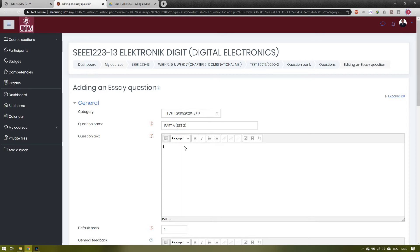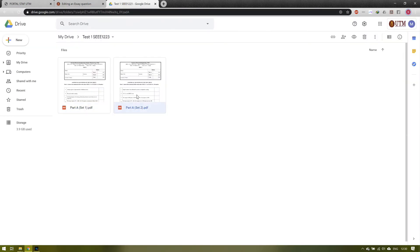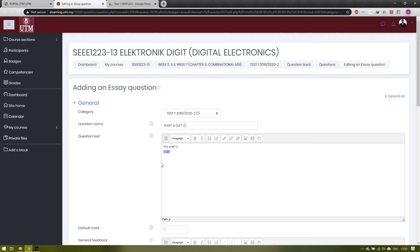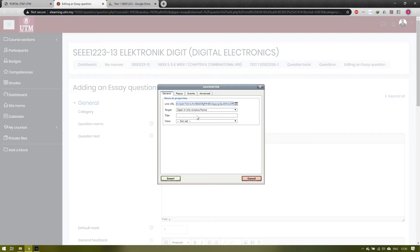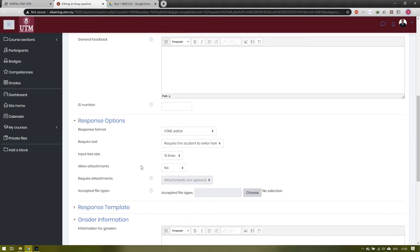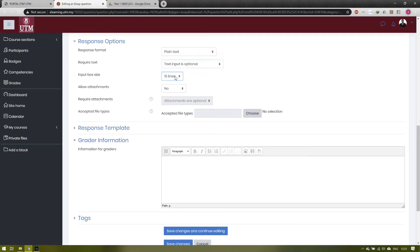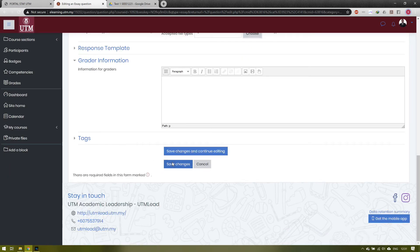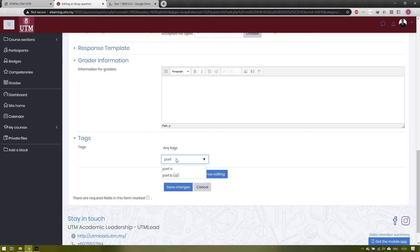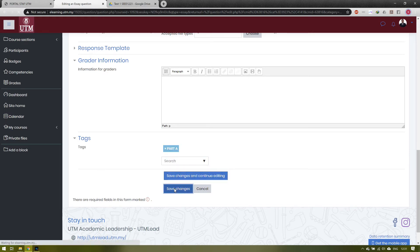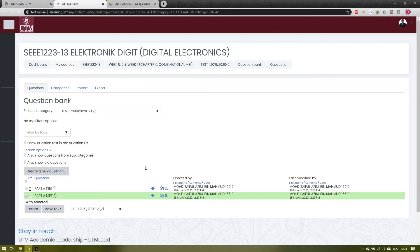We add another set of question, Part A Set 2, using the same approach — providing a Google Drive link for students to click and see the question. We repeat the same procedure: get the shareable link, copy the link URL, and open in a new window so it doesn't disturb the e-learning platform. The text input is personal, and in this example students are required to attach at least one attachment in order to submit their test or quiz. We now have two sets of questions in Part A so students can answer either Set 1 or Set 2.